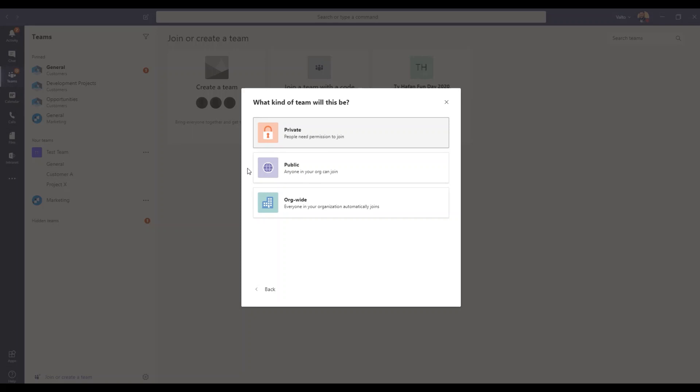And the third type of team is an org wide team. Now an org wide team means by default it'll automatically add everybody into this particular team from your organization, based on that they've got an Office 365 license which gives them access to teams. But this is great. So this replaces the need for having sort of distribution lists with everybody and sending out emails or newsletters and things like that. It provides a nice kind of platform to do that.